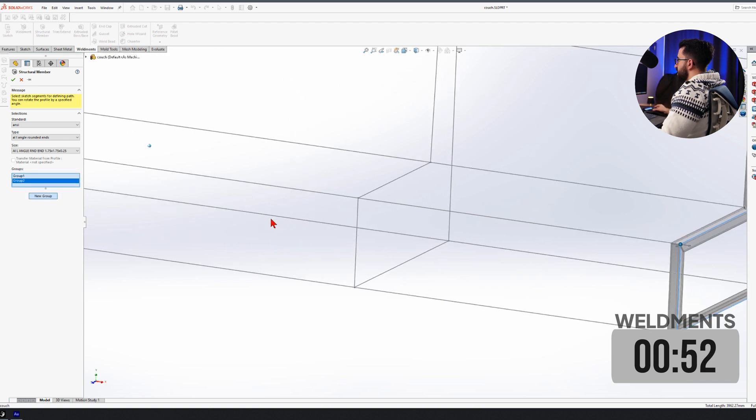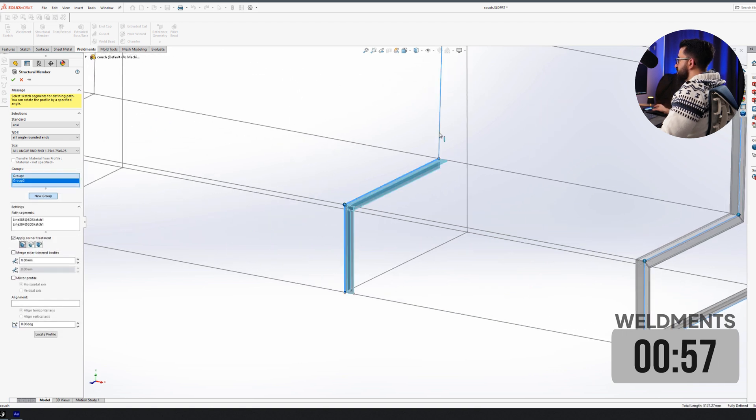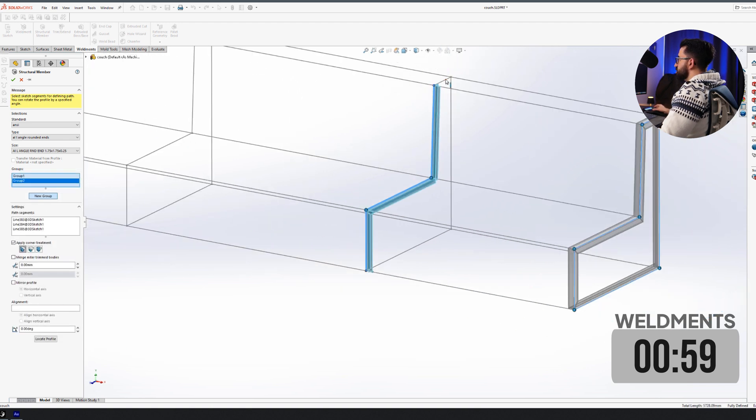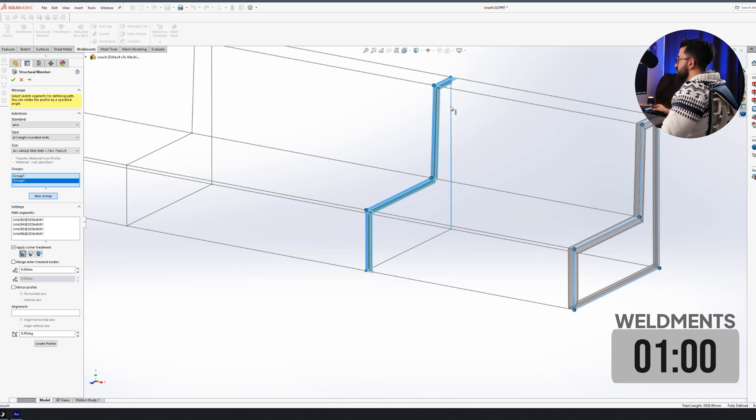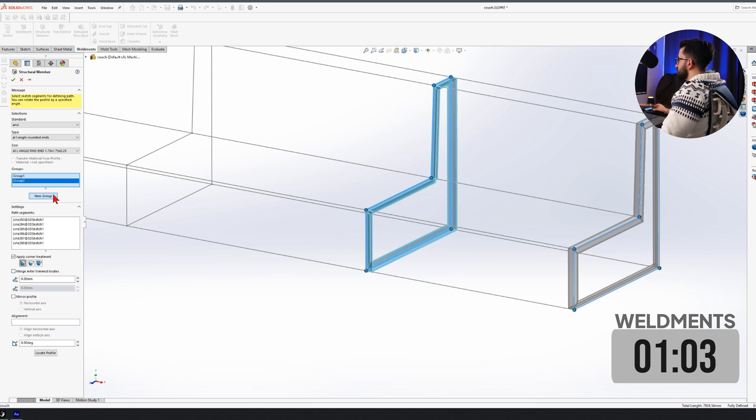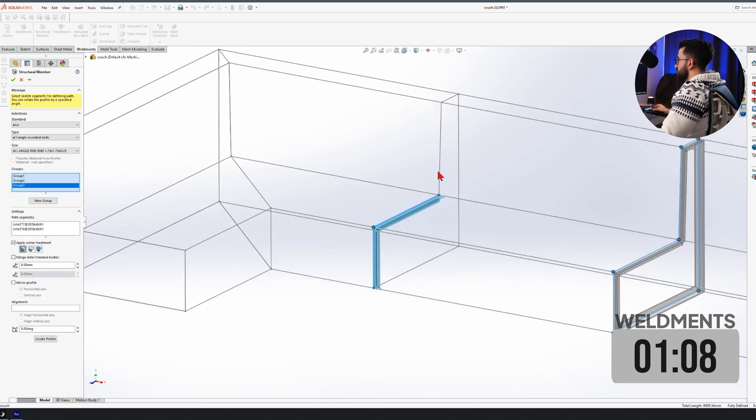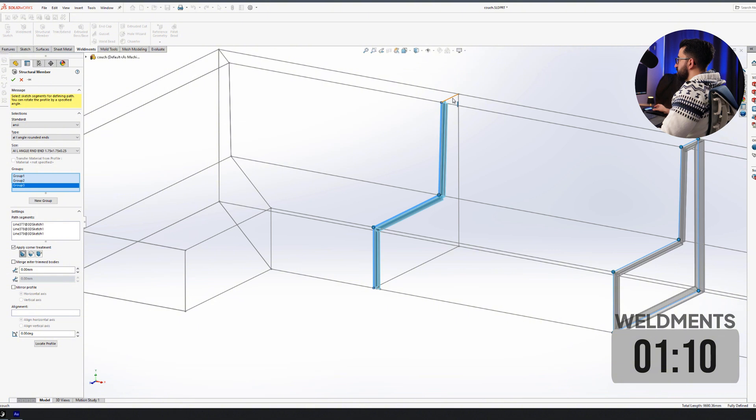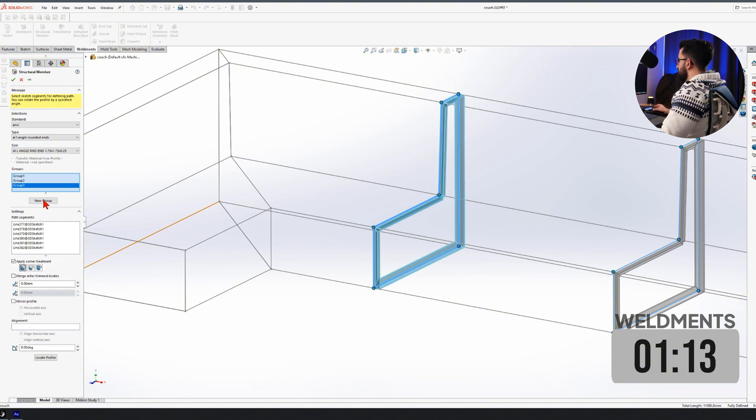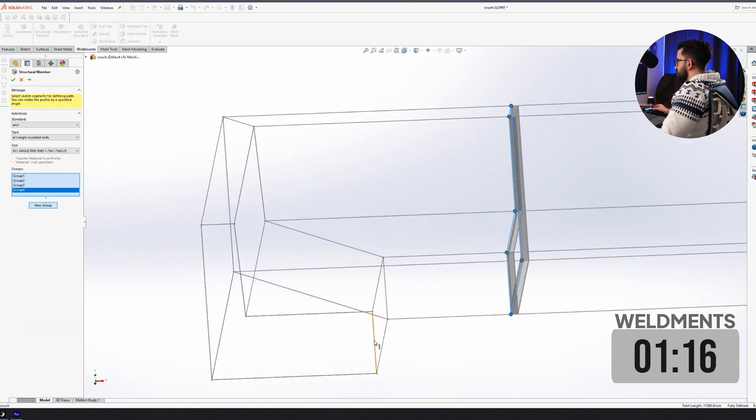Now I click on new group and I start picking the next group like this. It's picking the right angle this time, so I don't have to change the angle. Now this is the second group and I want to continue like this and finish this whole thing off with weldments. You can see the timer on the screen. Let's see what we get.